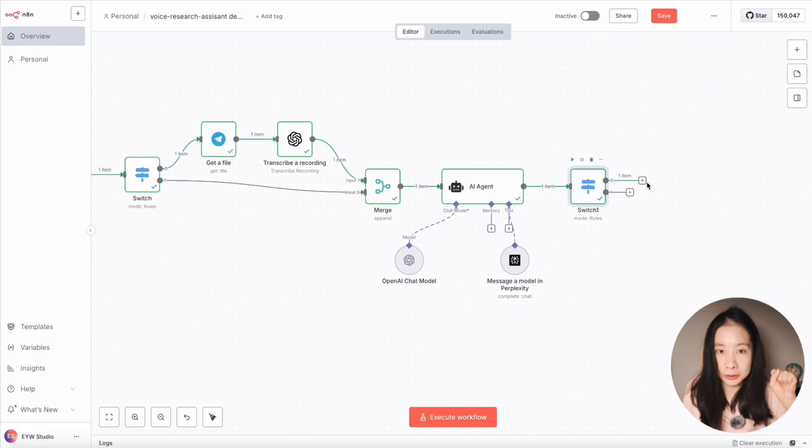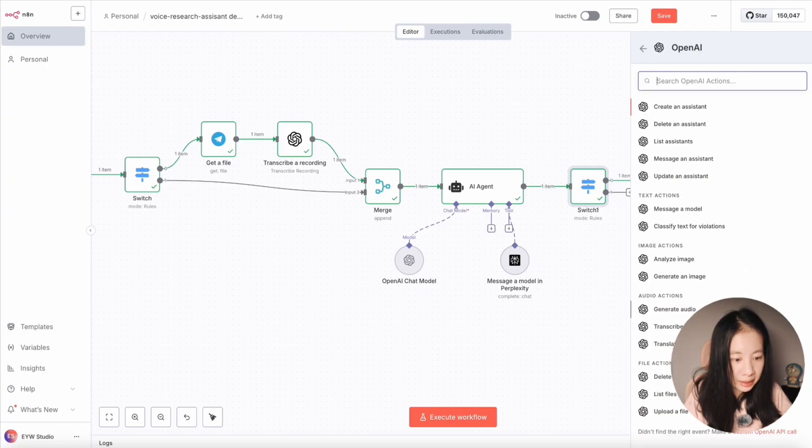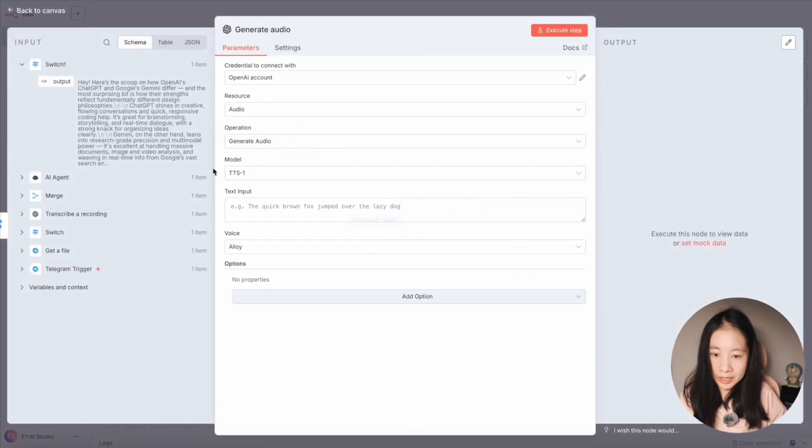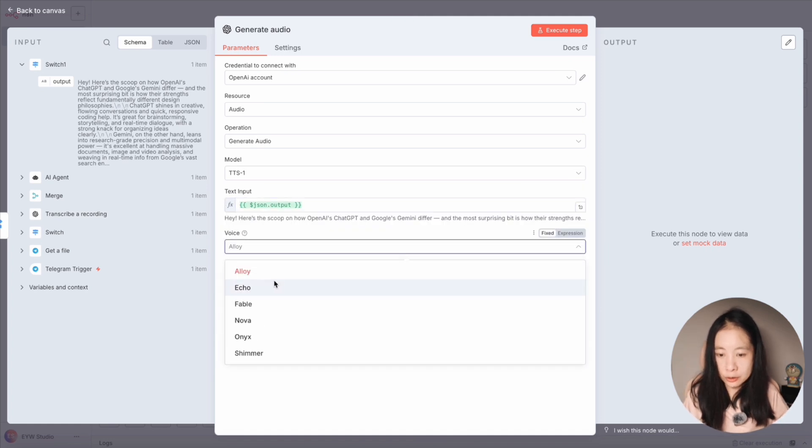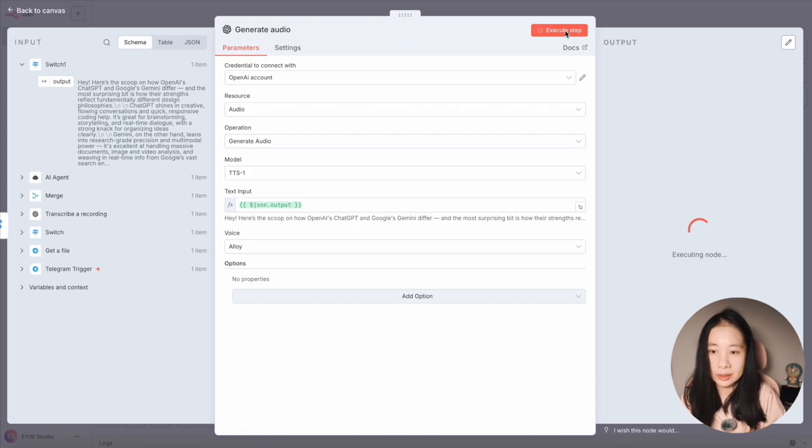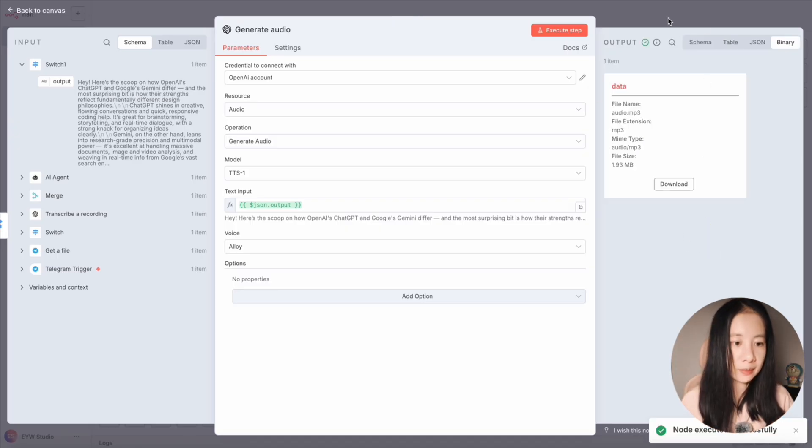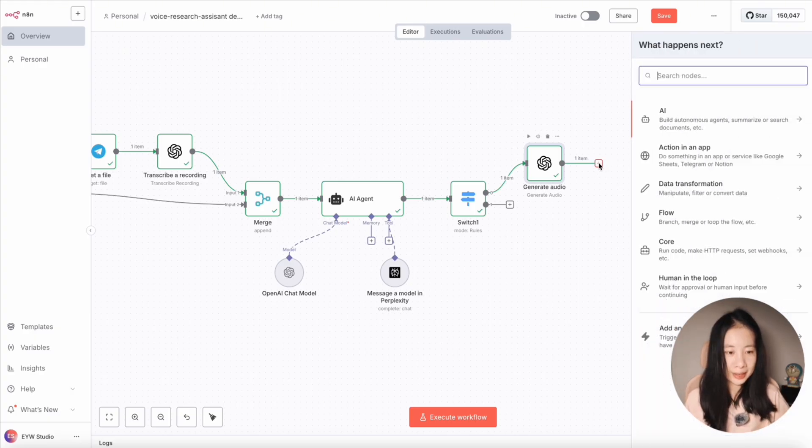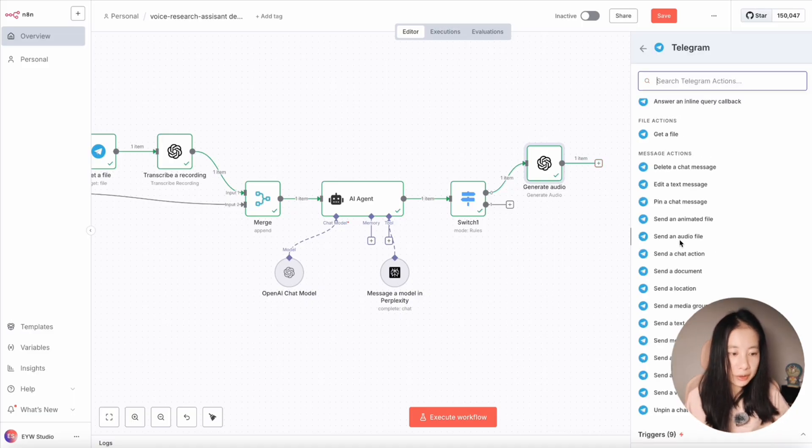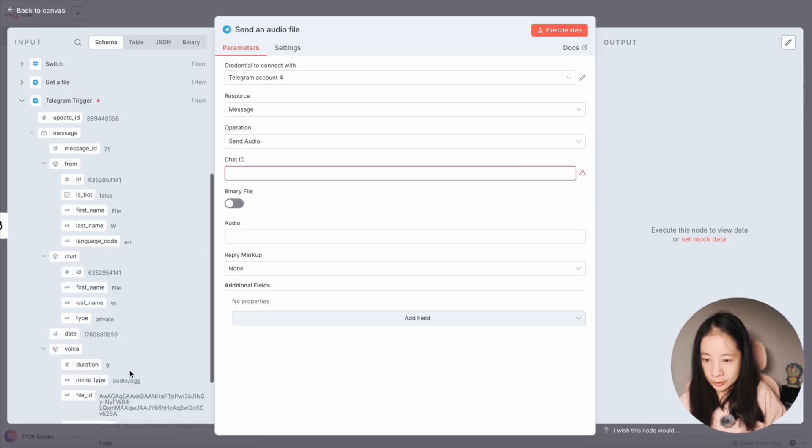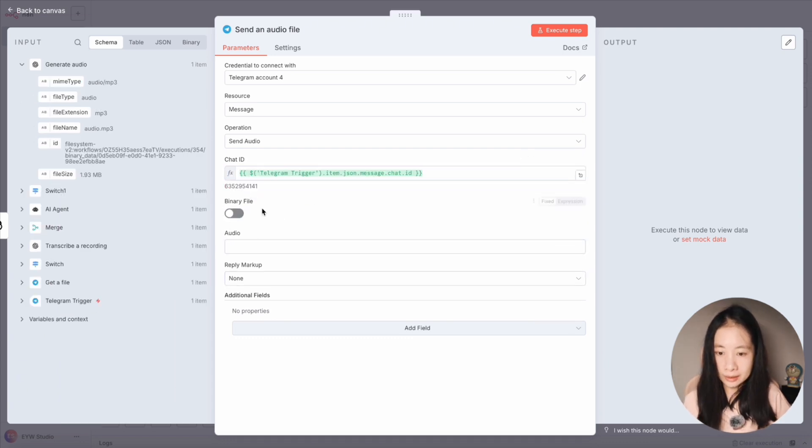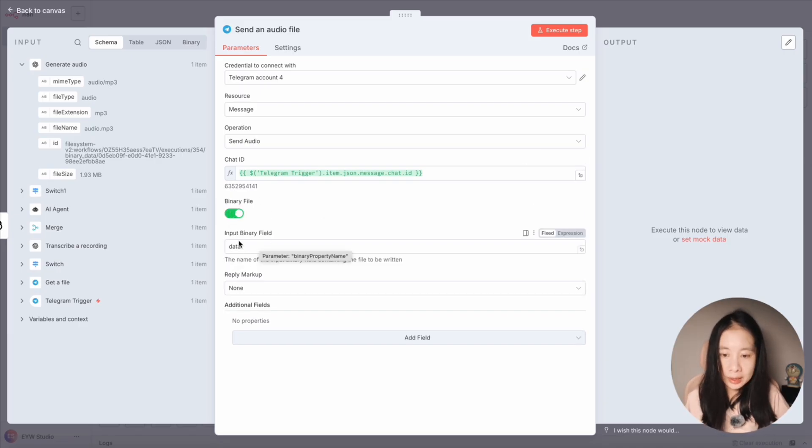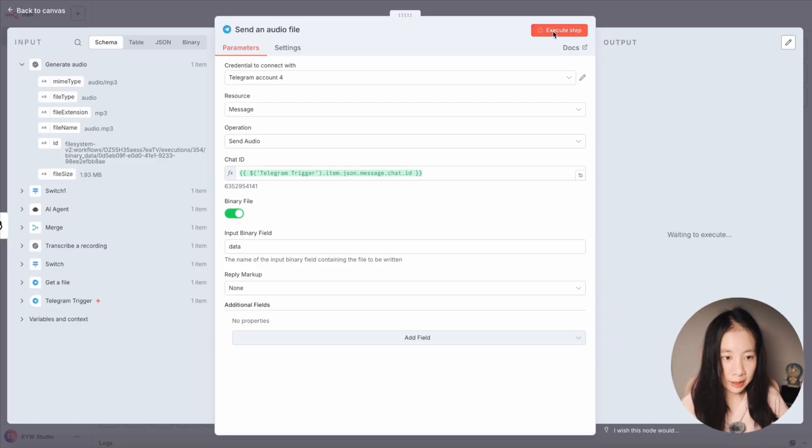So a text-to-speech model. Here I'm going to use OpenAI again and select generate audio under audio actions. Under text input, let's drag over output here. And here voice, you can choose anyone you, okay, let's execute. Now this should generate an audio file based on the AI agent textual output. Okay, perfect. Data generated. Next, we just need to send the audio back to the telegram chat. So add another telegram node and let's select send an audio file. And under chat ID, let's go back to the telegram trigger node. Under chat, there's an ID. Let's drag chat ID here. Apparently, let's click on binary file because it's an audio file. And automatically, you see data showing up under input binary field. And just leave everything as it is. And let's click on execute step.